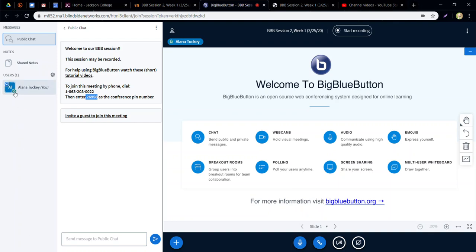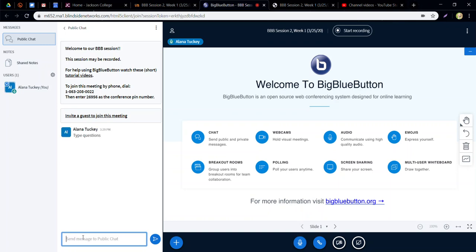There'll be a list of student names as they join. If they join with a microphone they'll have a little microphone icon. The vast majority of students don't come in with a microphone in my experience. Even if they don't have a microphone, they can use the public chat to type questions, respond to each other, and you can respond to them there. They can all hear you, and if they're having trouble they can just dial in with the phone number and conference PIN.